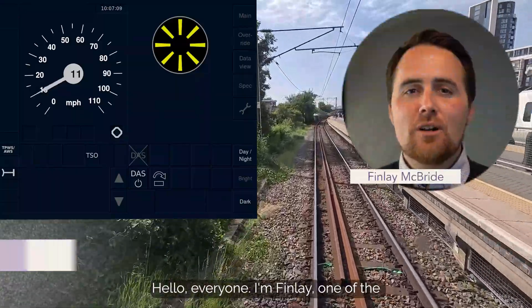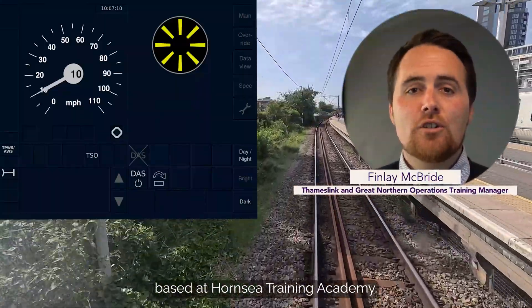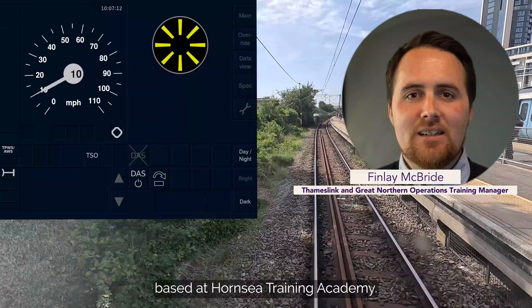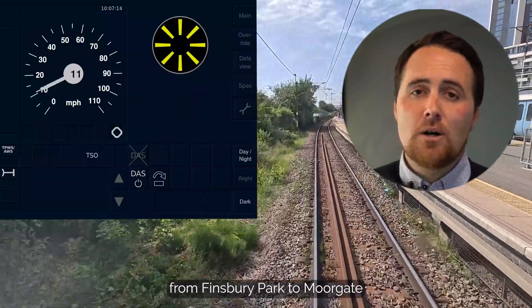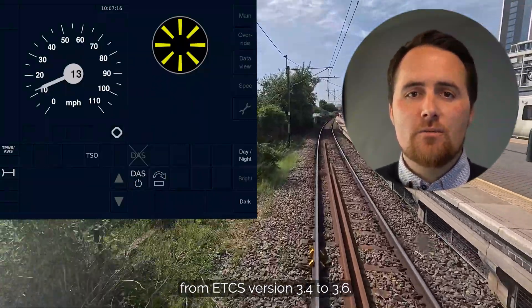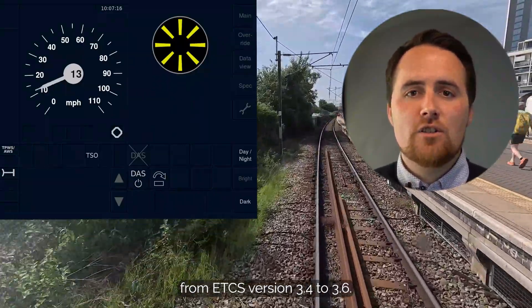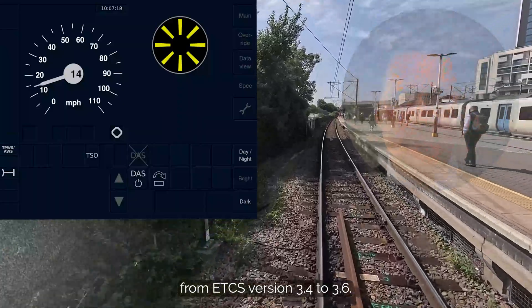Hello everyone, I'm Finlay, one of the Operations Training Managers based at Hornsey Training Academy. Today we're going to take a ride from Finsbury Park to Moorgate to look at the changes from ETCS version 3.4 to 3.6.